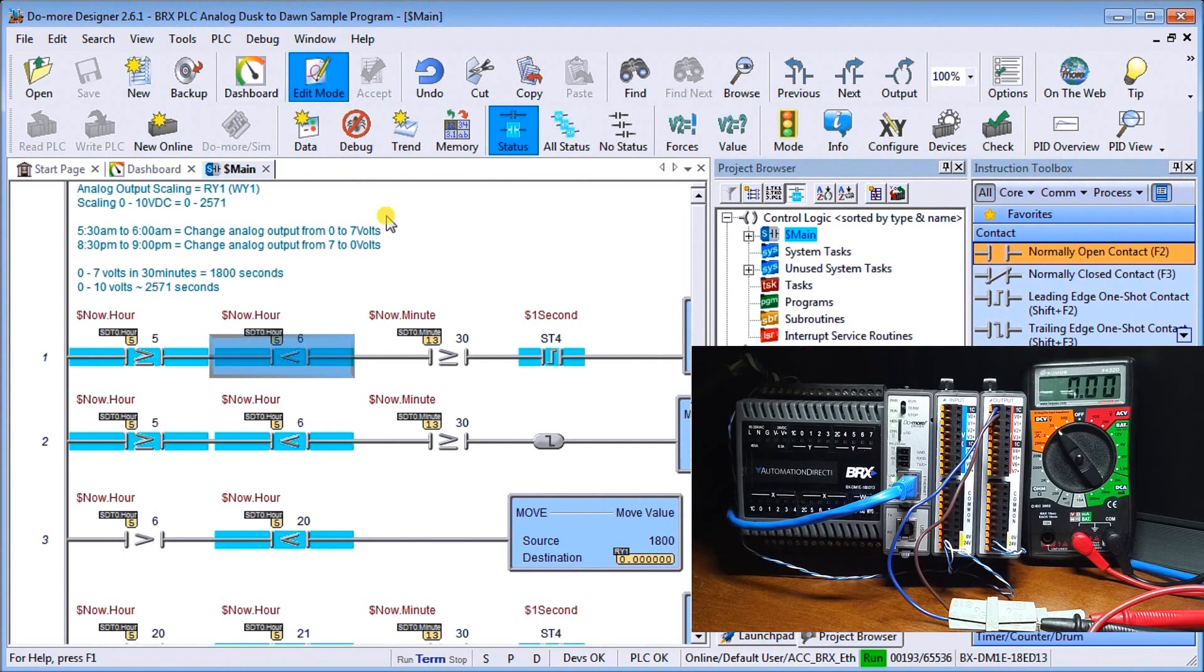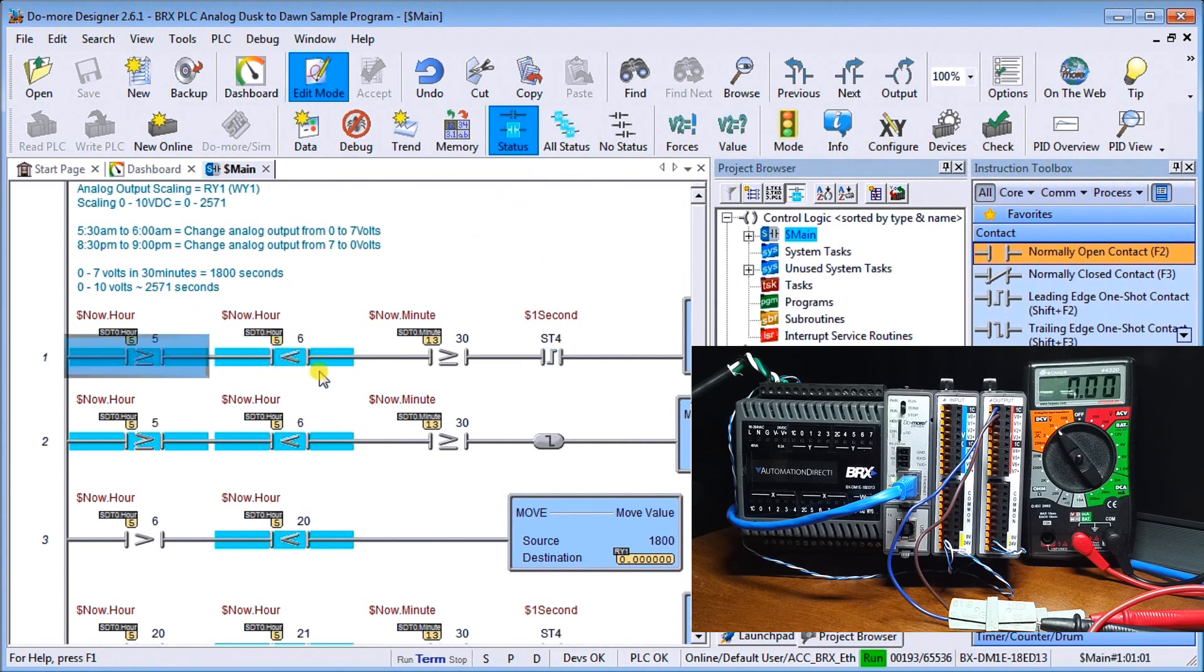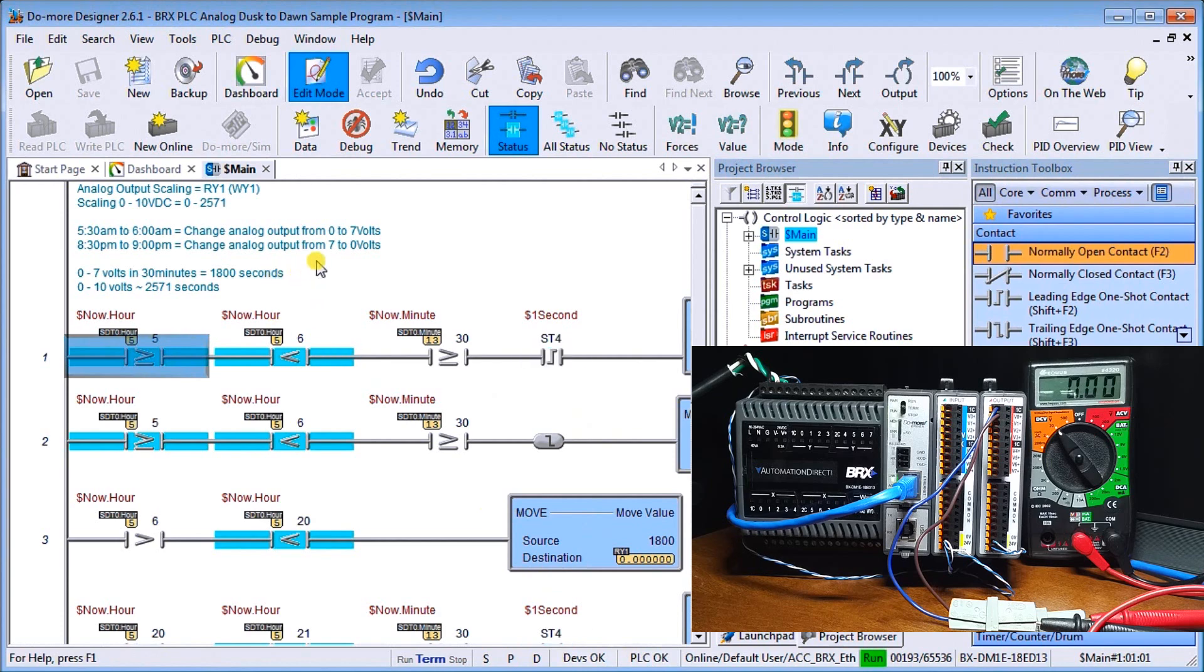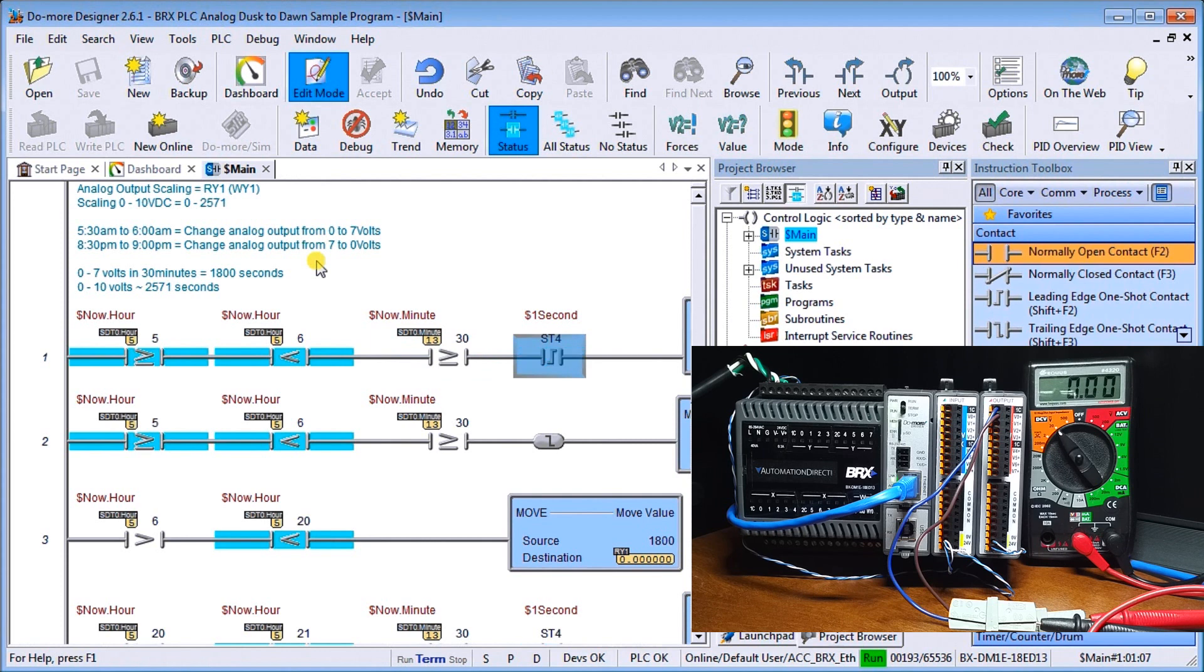So we'll see our voltage go from zero to seven as we run the program. So the first thing we'll do is take a look at our program here. And if we go over, we're looking for between greater than five, which it is, and less than six, which it is, and greater than 30 minutes. So right now we're 13 minutes.